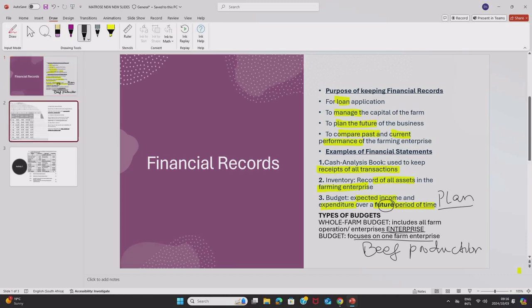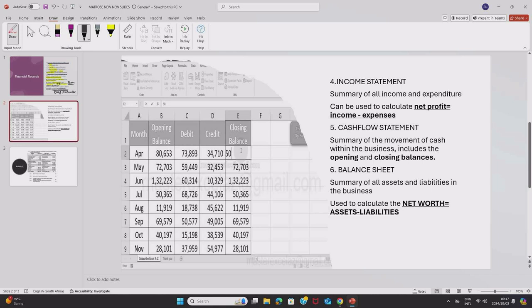Now, we also have an income statement. An income statement is a summary of all income and expenditure. So just note that this is not a plan or an expected income and expenditure, but it is a summary of all current income and expenditure.